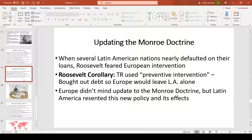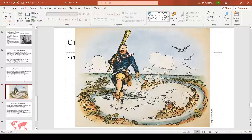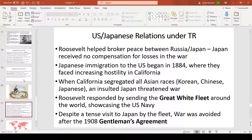Roosevelt also updated the Monroe Doctrine with the Roosevelt Corollary. When Latin American nations like Venezuela fell deeply into debt and couldn't repay it, Roosevelt feared European invasion. His solution — 'preventive intervention' — was to buy out all of Latin America's debt so Europe would leave them alone. Europe was happy to receive their money, but Latin American nations found themselves owing massive debts to the U.S., which could then intervene as it saw fit. This big stick diplomacy had both positive and deeply negative effects on American relations with Latin America.